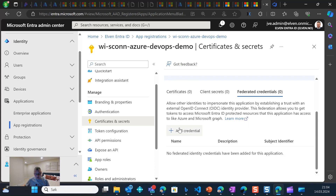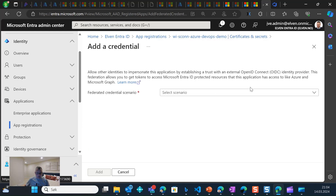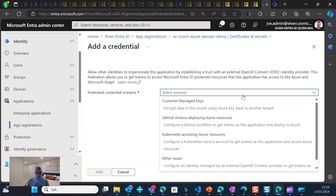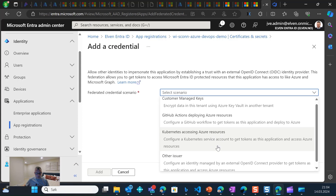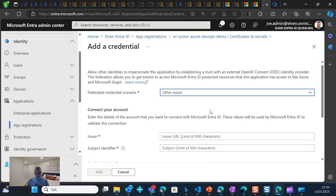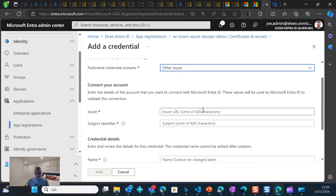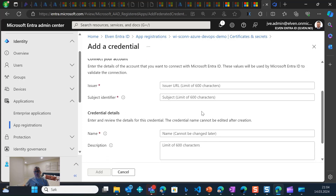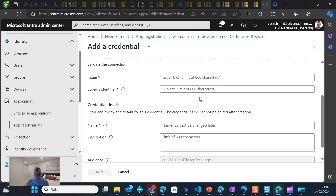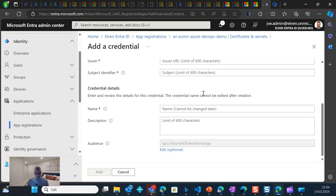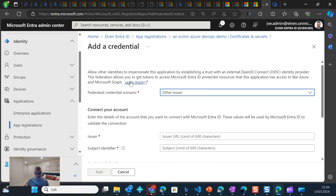Usually when you use an app registration like this to talk with an Entra ID protected resource, you might go and create a client secret or certificate to be able to do authentication. But now we are looking at federated credentials — this is the Workload Identity Federation configuration setting. I can click 'Add credential' and then select a scenario. For example, I can select GitHub Actions, customer-managed keys, Kubernetes, or 'other issuer.' If I select other issuer, I have to manually fill in the values, which is the case if I'm using Azure DevOps.